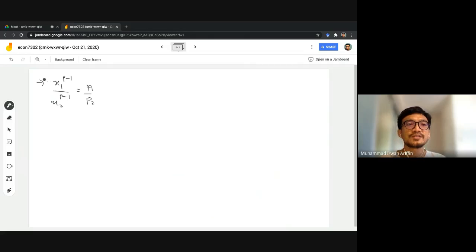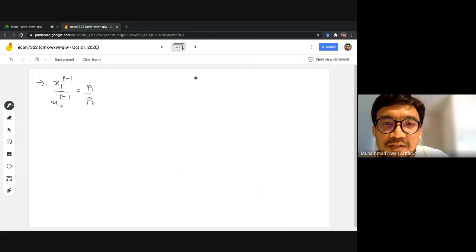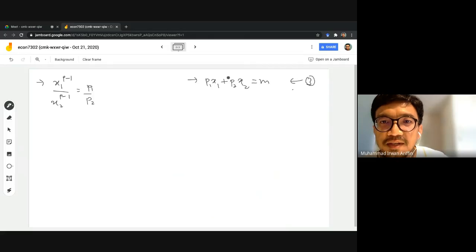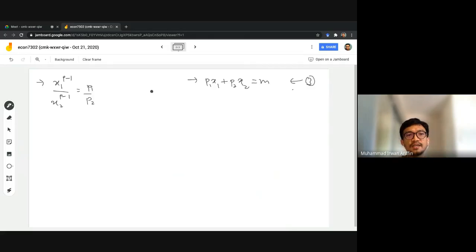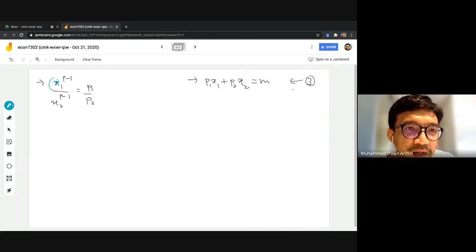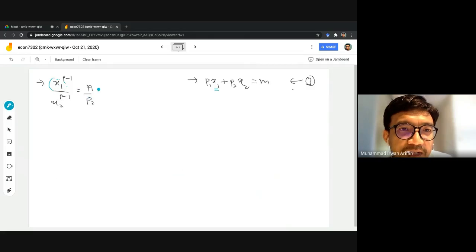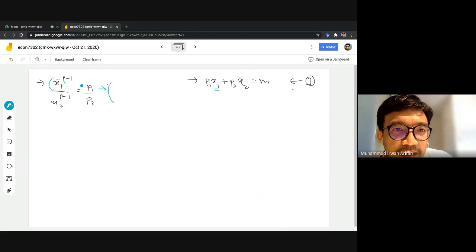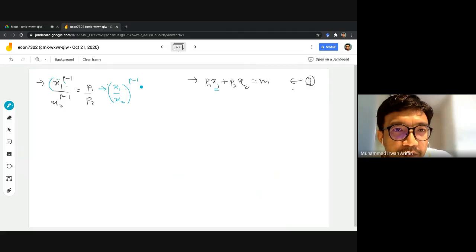From equations one and two we get x1^(rho-1) / x2^(rho-1) = p1/p2. From the third equation (budget constraint) we have p1*x1 + p2*x2 = m. My strategy is to replace x1 using the ratio above. We rewrite the ratio as (x1/x2)^(rho-1) = p1/p2 to isolate x1.